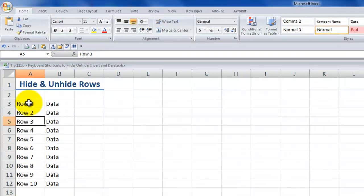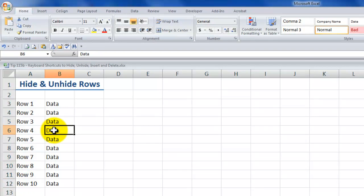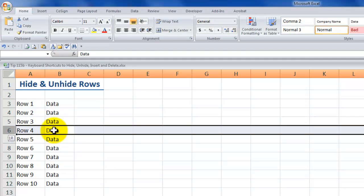Notice over here that I've numbered my rows from 1 to 10. This is going to make it easy to identify rows that I delete or hide. So if I want to insert a blank row here, first let's make a selection. Shift Spacebar allows us to select the entire row. Now that I've made that selection, Control Shift plus — there you go.